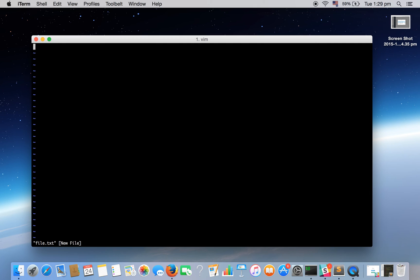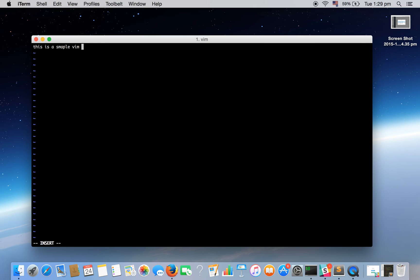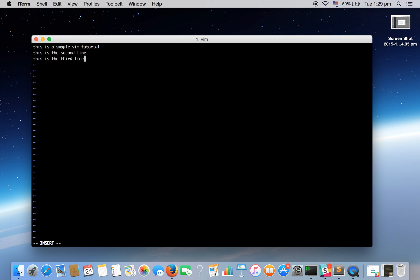To go into insert mode, that means to write something in the file, you need to press I. Here at the bottom you can see insert mode is on. So we can type anything. We have written three lines and we are still in insert mode that means we can type anything.